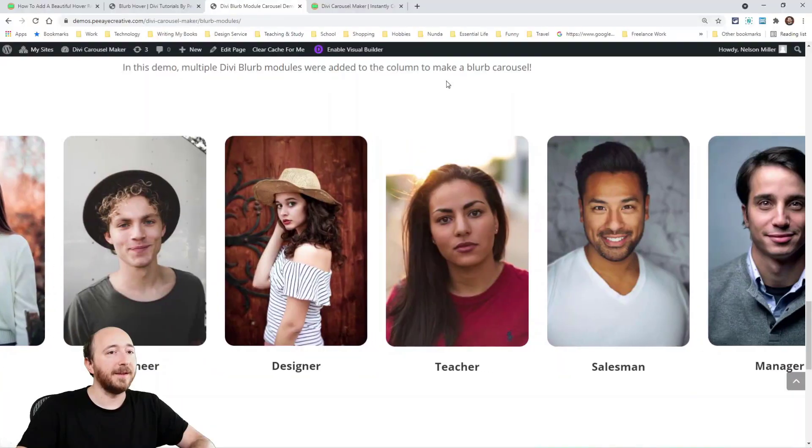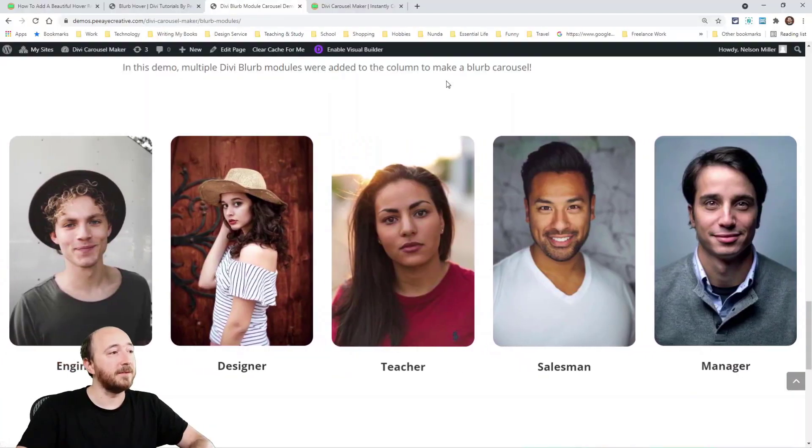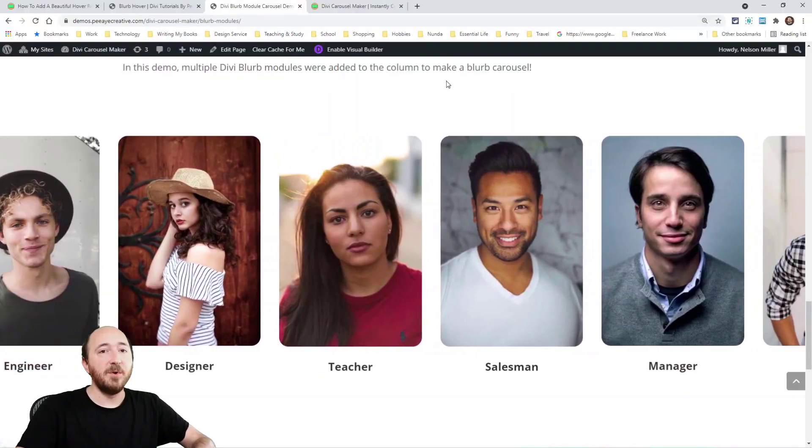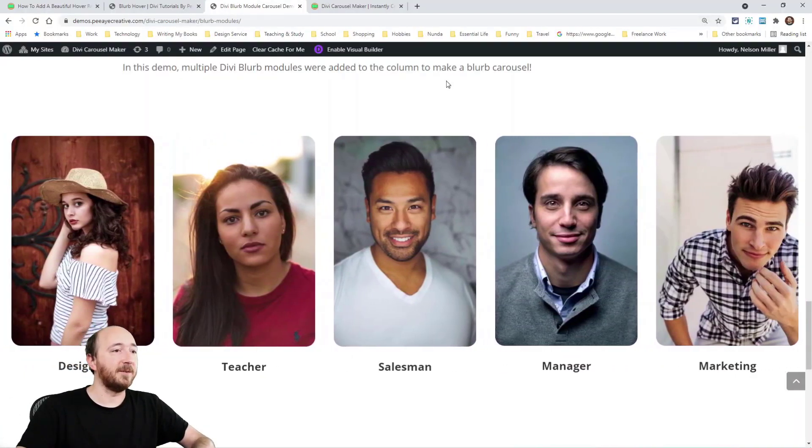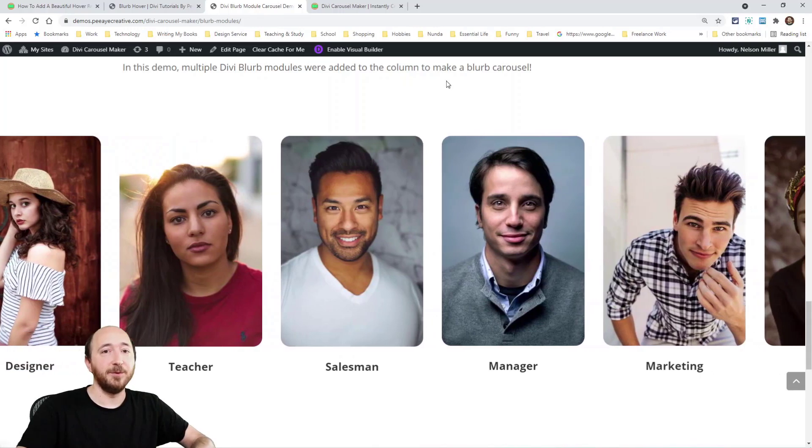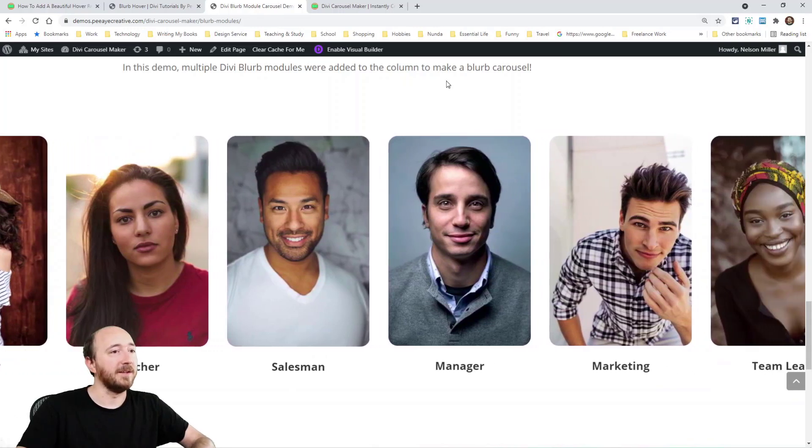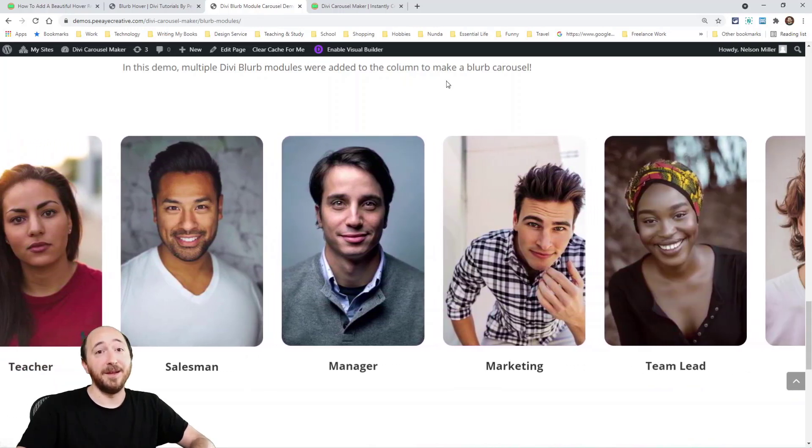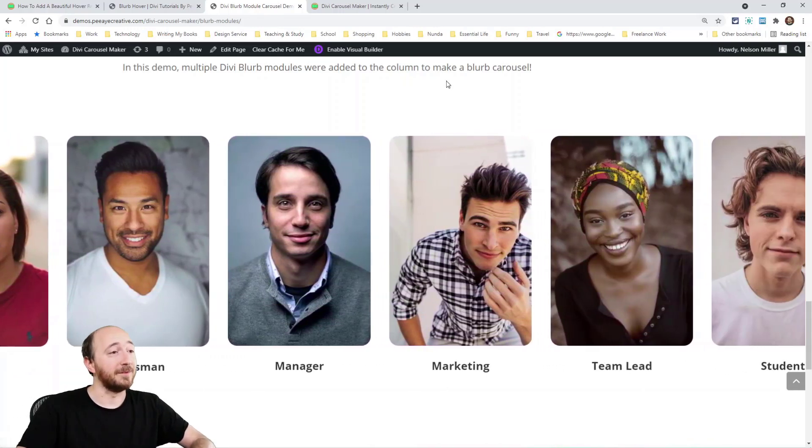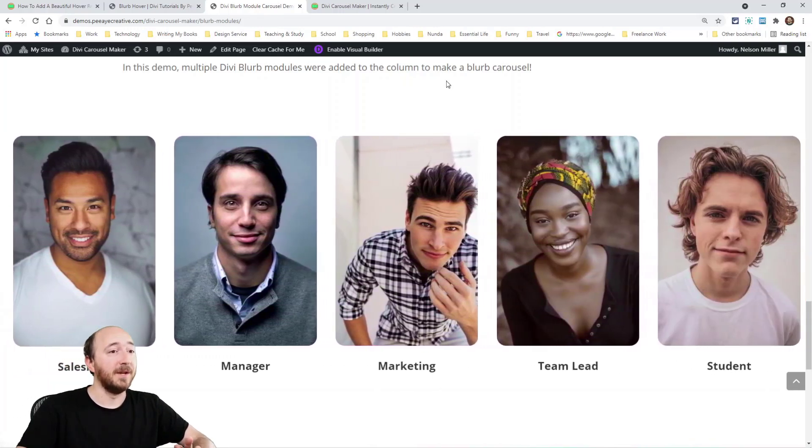I'll show you this here on my screen. So here it is. This is a demo using our Divi Carousel Maker. It's a brand new plugin that I've released. You can make carousels out of any Divi modules. It's really awesome.